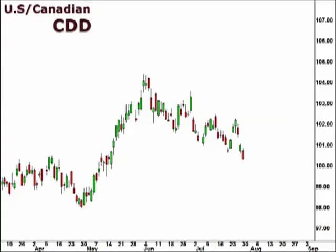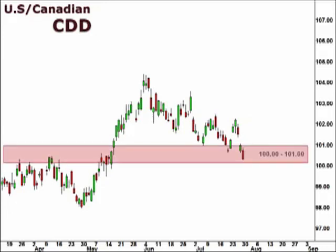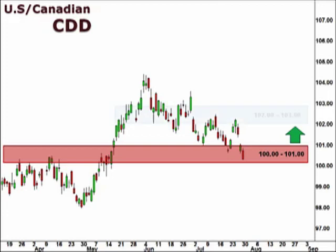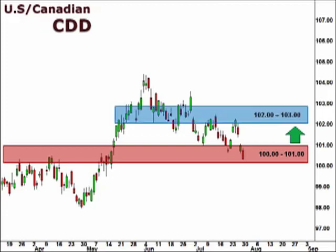Let's take a look at the CDD, the U.S. versus the Canadian dollar. The CDD lost considerable ground last week, now testing deeper into the 100-101 support level. We suspect a bounce this week that is likely to find resistance at the 102-103 focal zone.